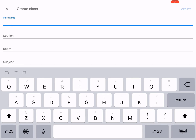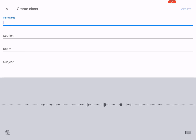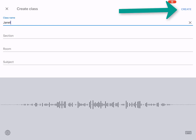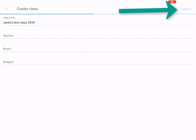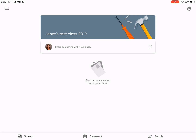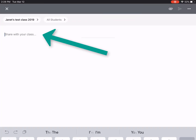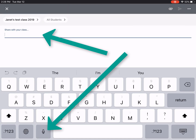So let's create a class and click on my microphone. Once this class is created we'll be able to add an assignment to it. Here we are in our new test class 2019. I'll share a little welcome message, and since I still don't feel like typing, I'll click in the box and press the microphone.